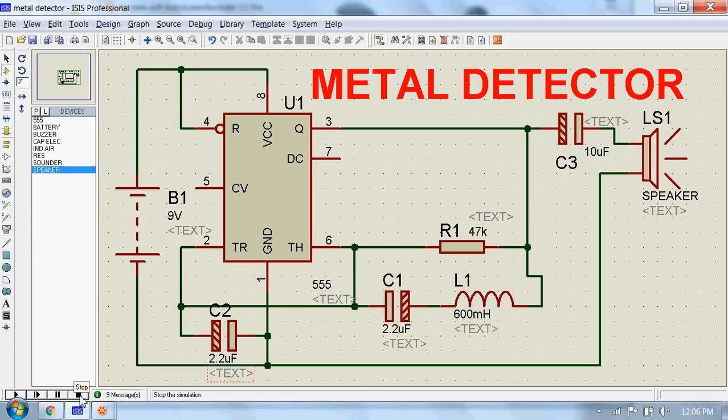Alright guys, I hope you liked this circuit. Don't forget to subscribe to my channel to watch more of these videos. I will see you soon.